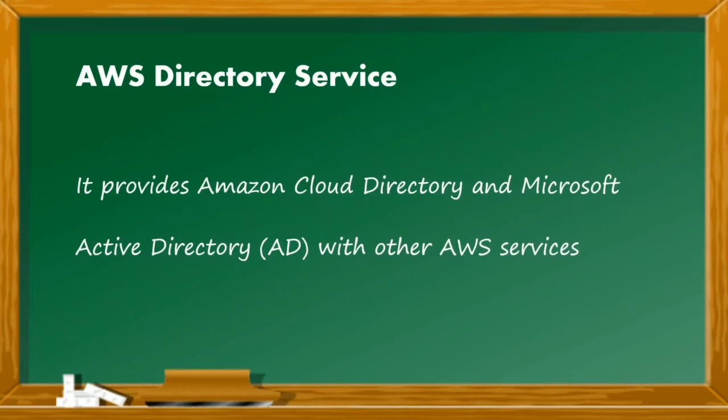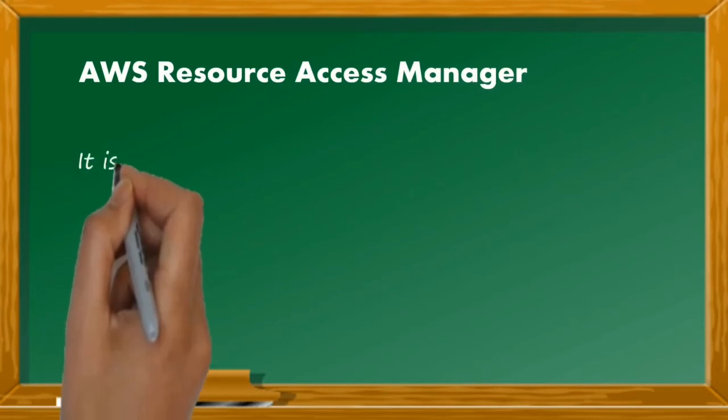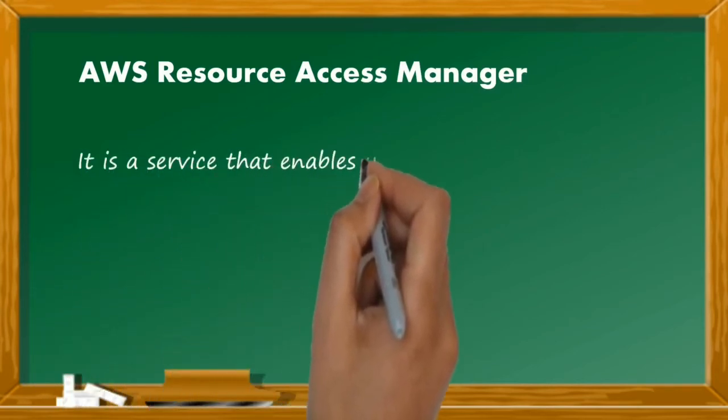AWS resource access manager lets you share your resources with any AWS account or through AWS organizations. If you have multiple AWS accounts, you can create resources centrally.